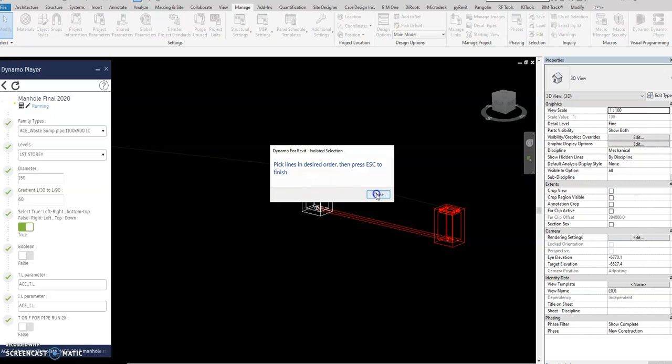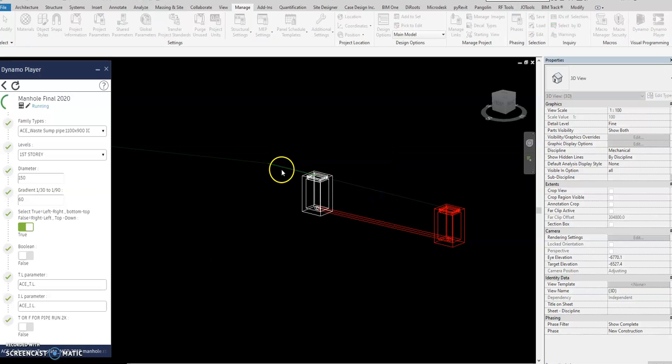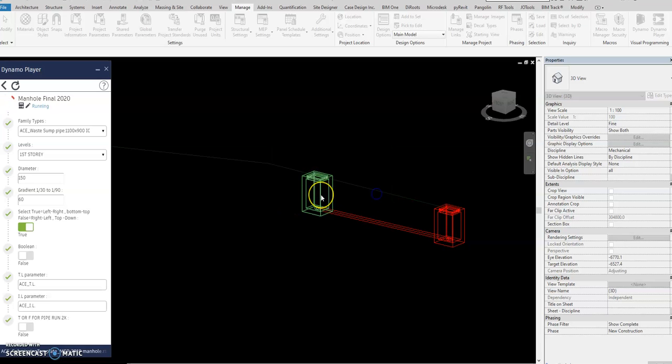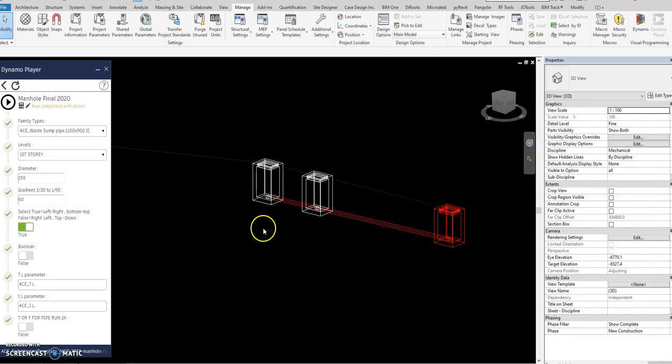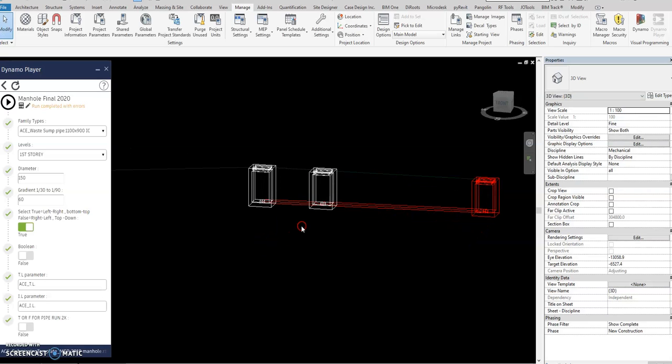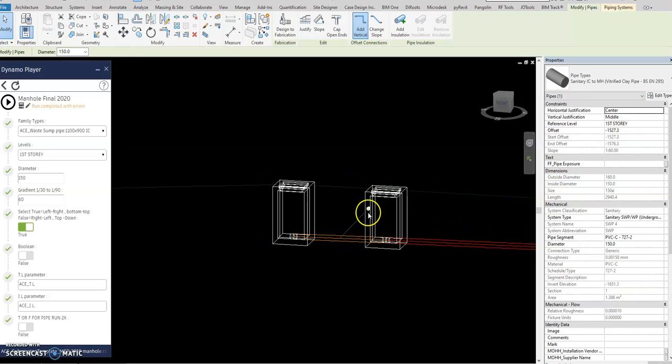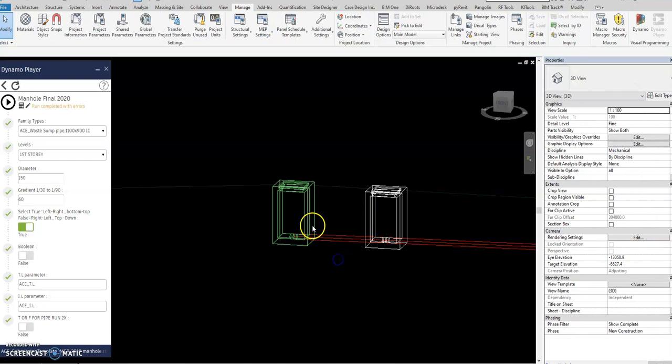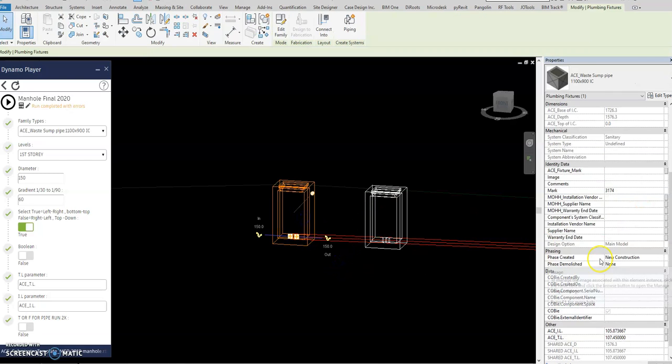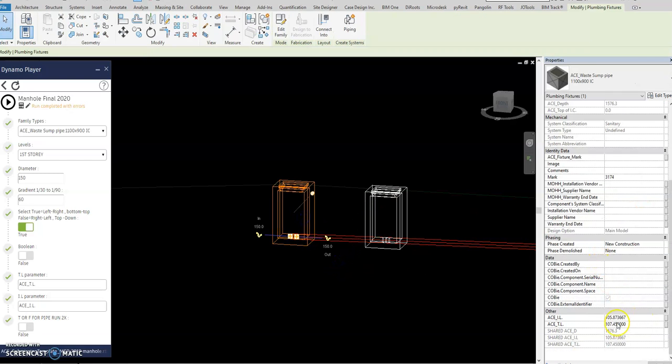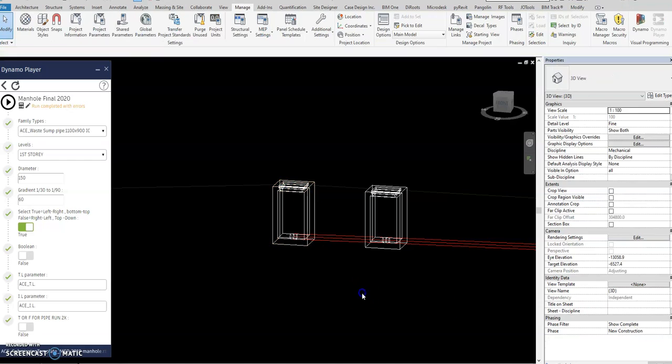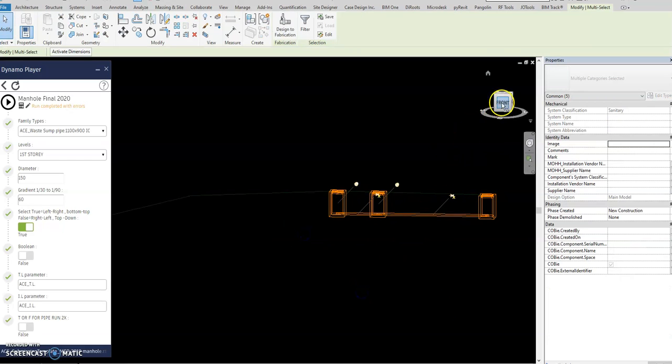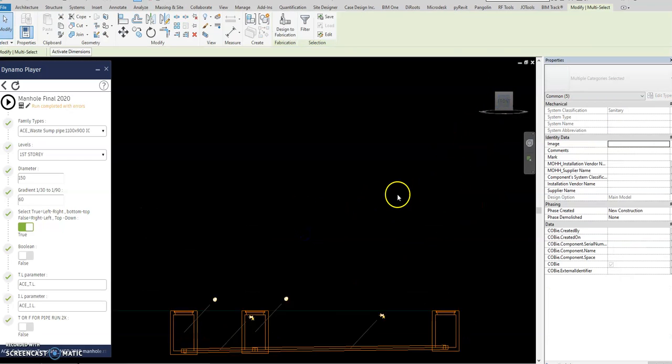Escape, and then close. Select the IC and then escape. So if you check now the invert level, it's one is to 60, and then this one will automatically have computed. So if you go here in the front view, there are proper sloping for this one.